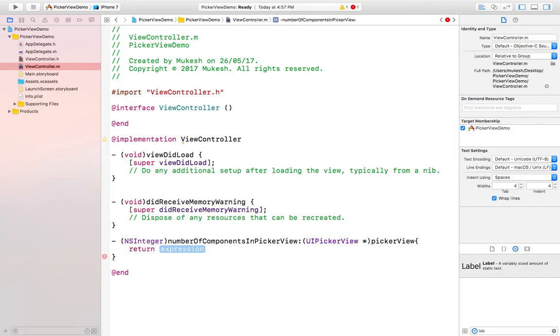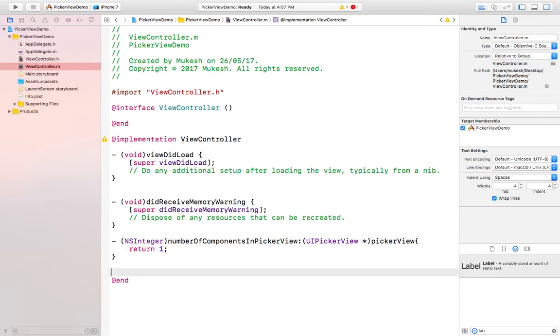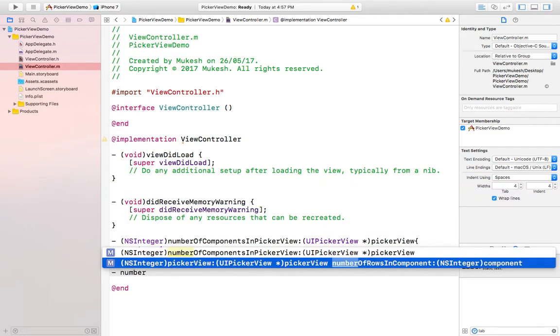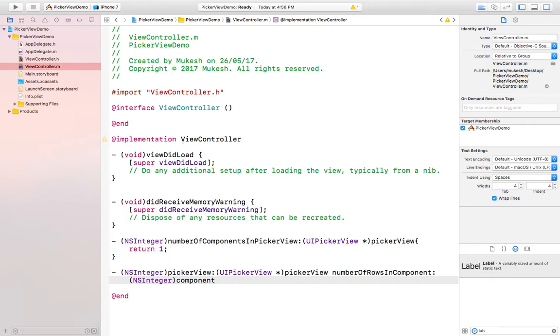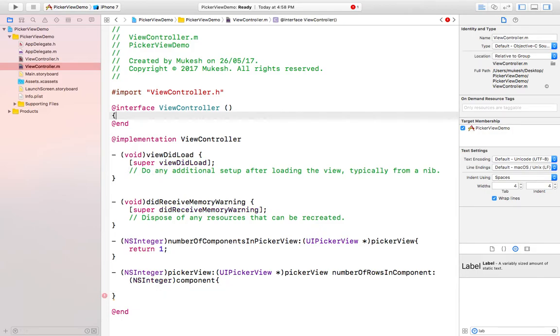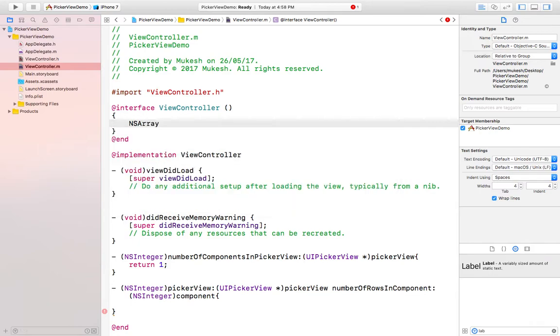In the next method that is numberOfRowsInComponent, the number of rows would be an integer value. For that I need to create first an array, NSArray, and the name of the array is devices.